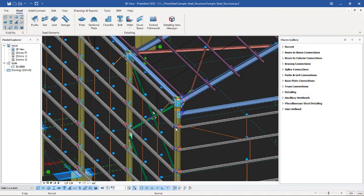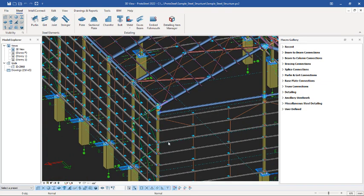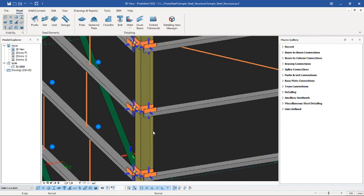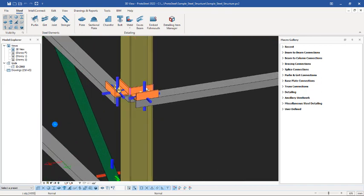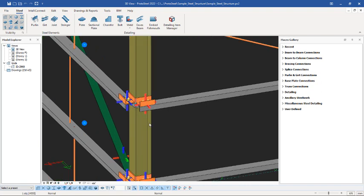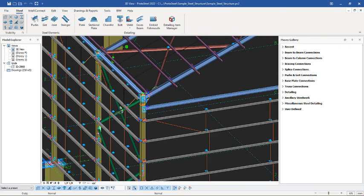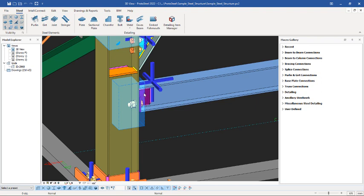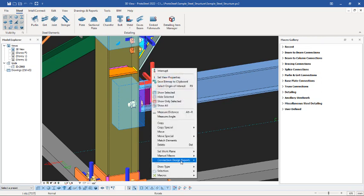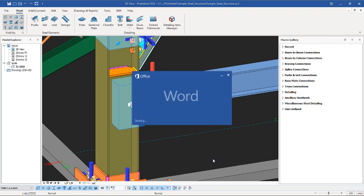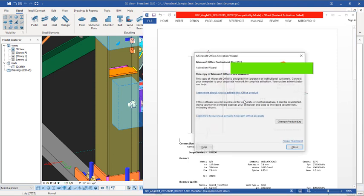Not all connections give you design reports. A connection like this one — let's check: most of the time it is connections like end plates that have connection design reports. For the next one, just select it right there, right-click, come back to Connection Design Report, and then Show Connection Report right there — and it is going to launch it in Office just like this.